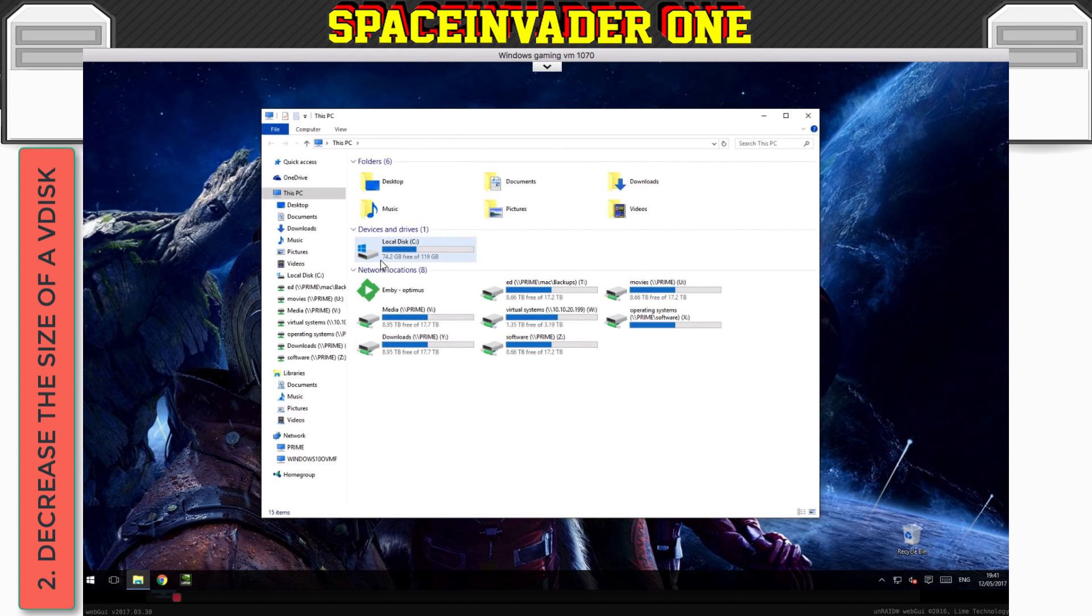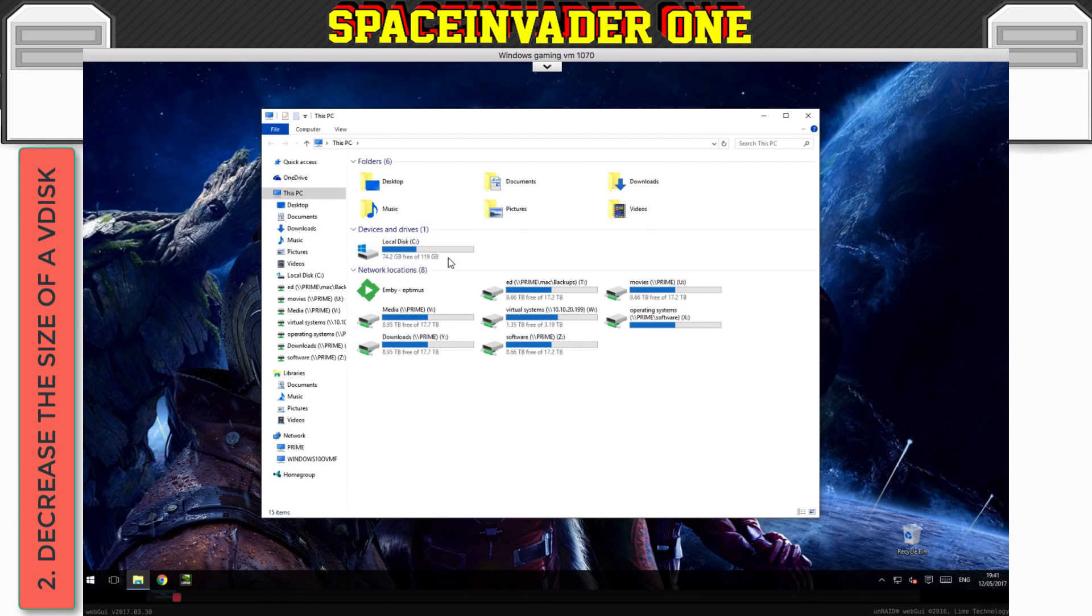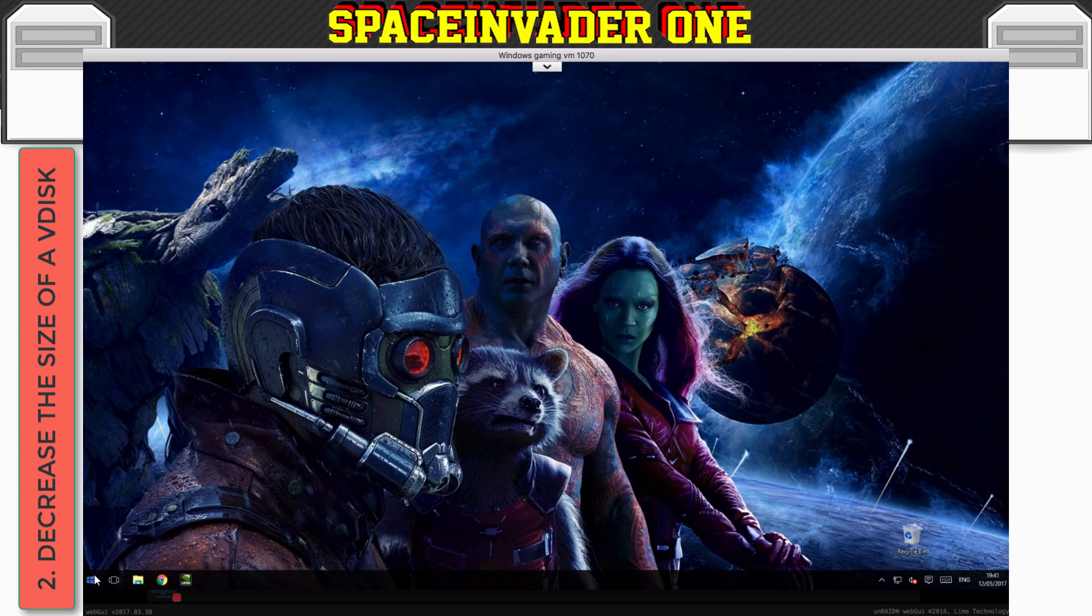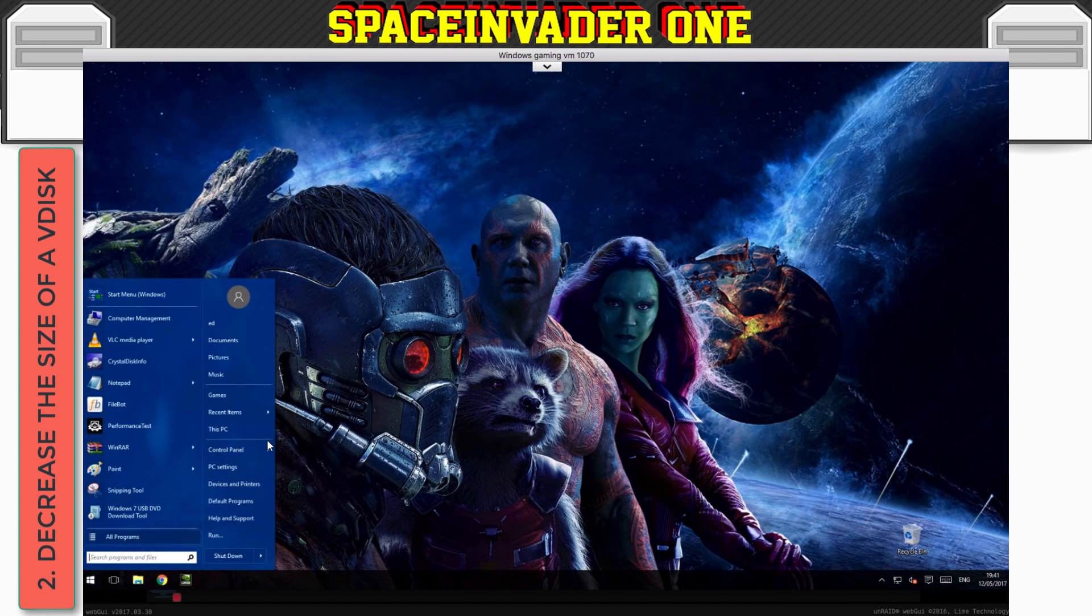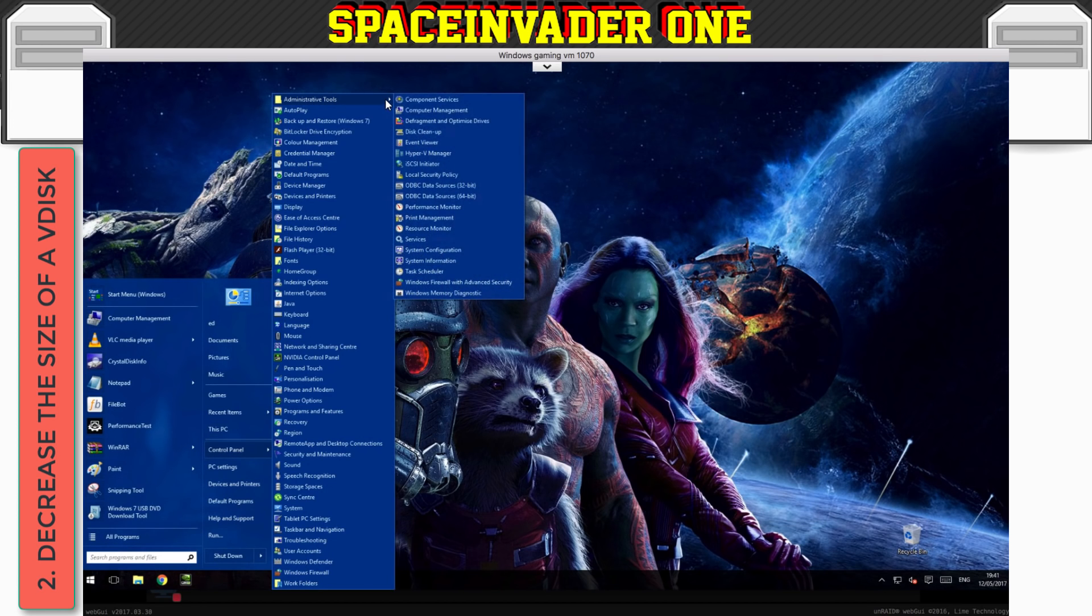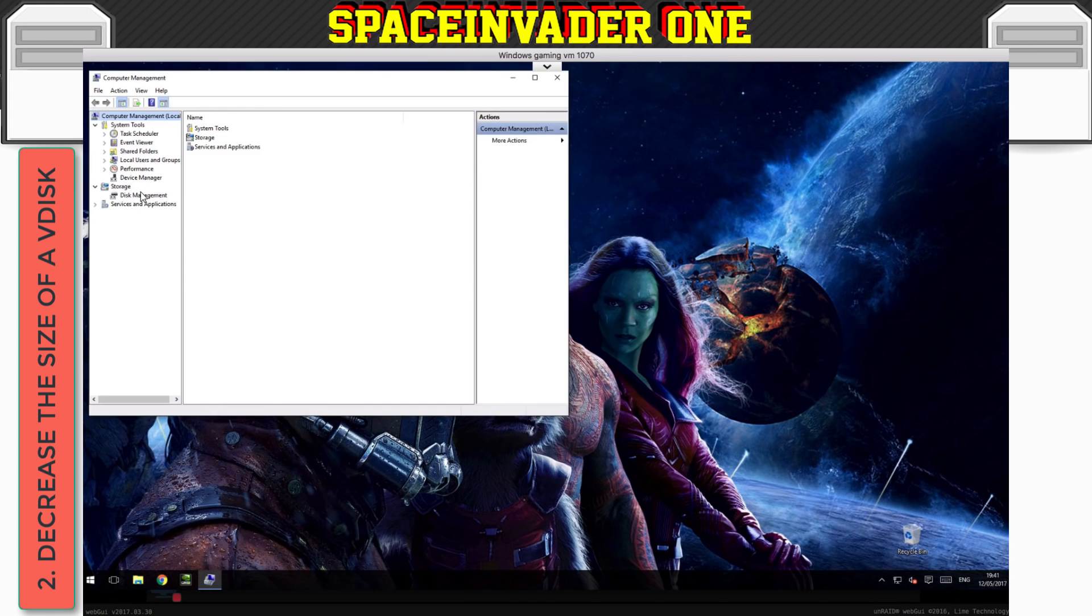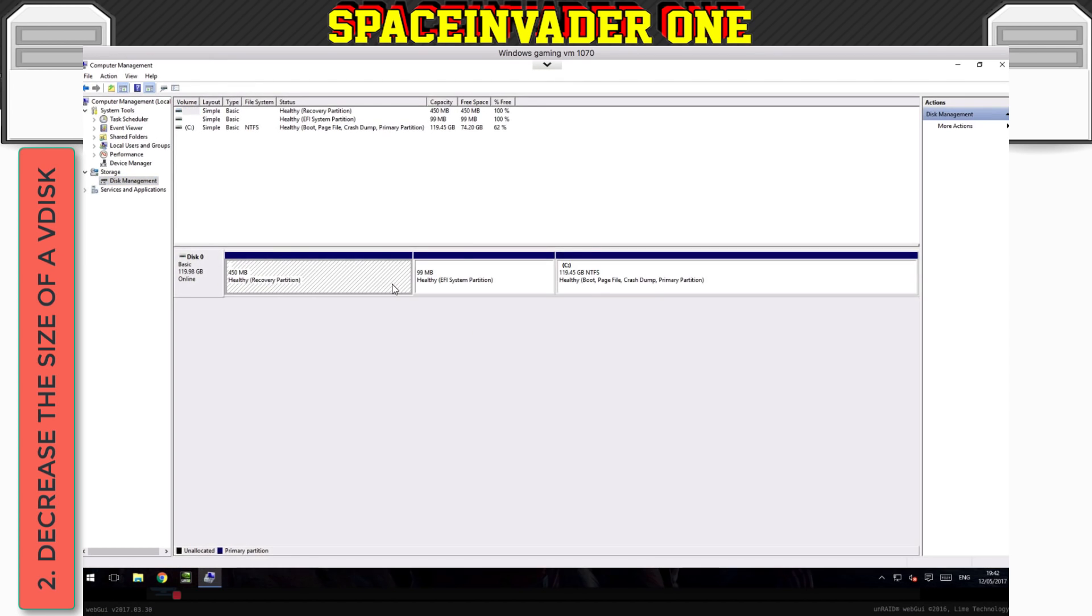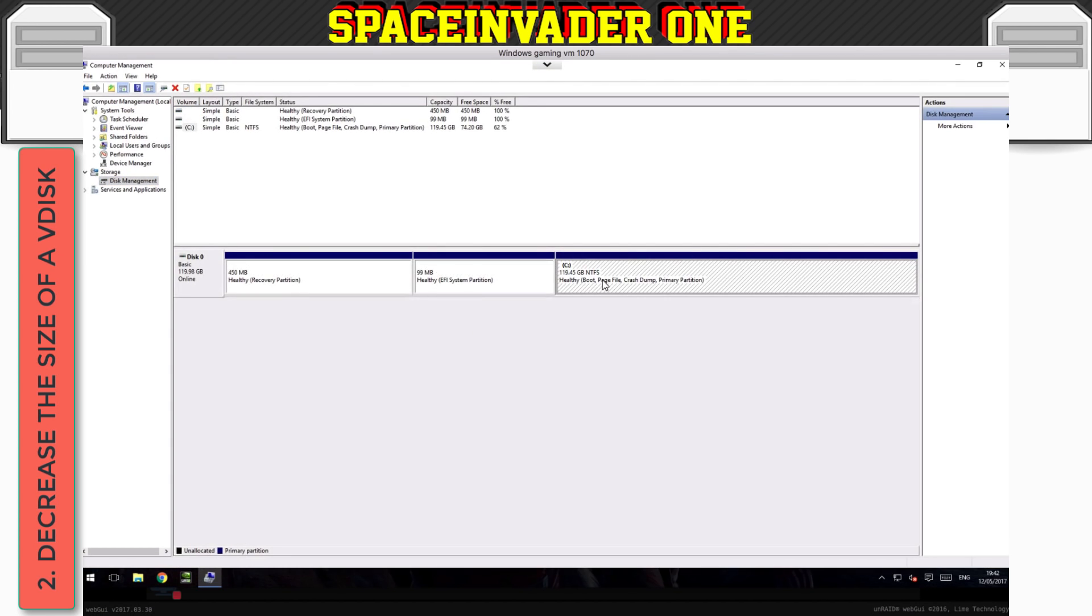So now I've got 74 gigs free. So what we have to do now, is we have to shrink the partition size within this VDisk, in order to be able to reduce the size of the VDisk. And if we don't do this, and we just reduce the size of the VDisk without first shrinking this partition, then this will break the VM. So let's go to the control panel again, and go to our administrative tools, and then computer management, and then our disk management. You can see here, this is how our VDisk is split up.